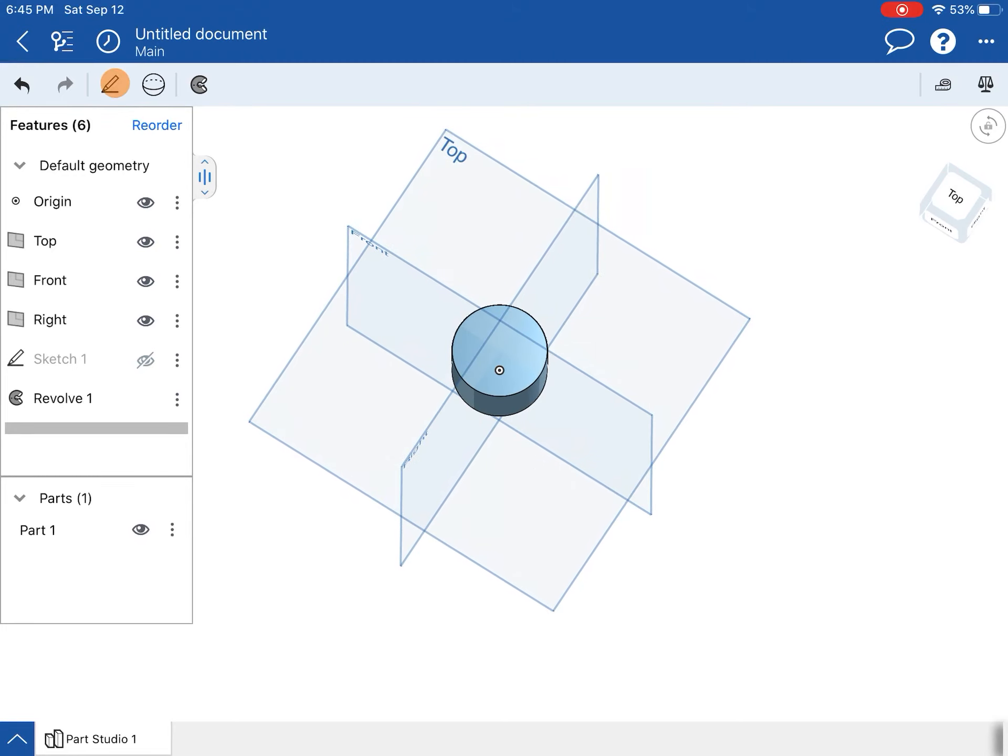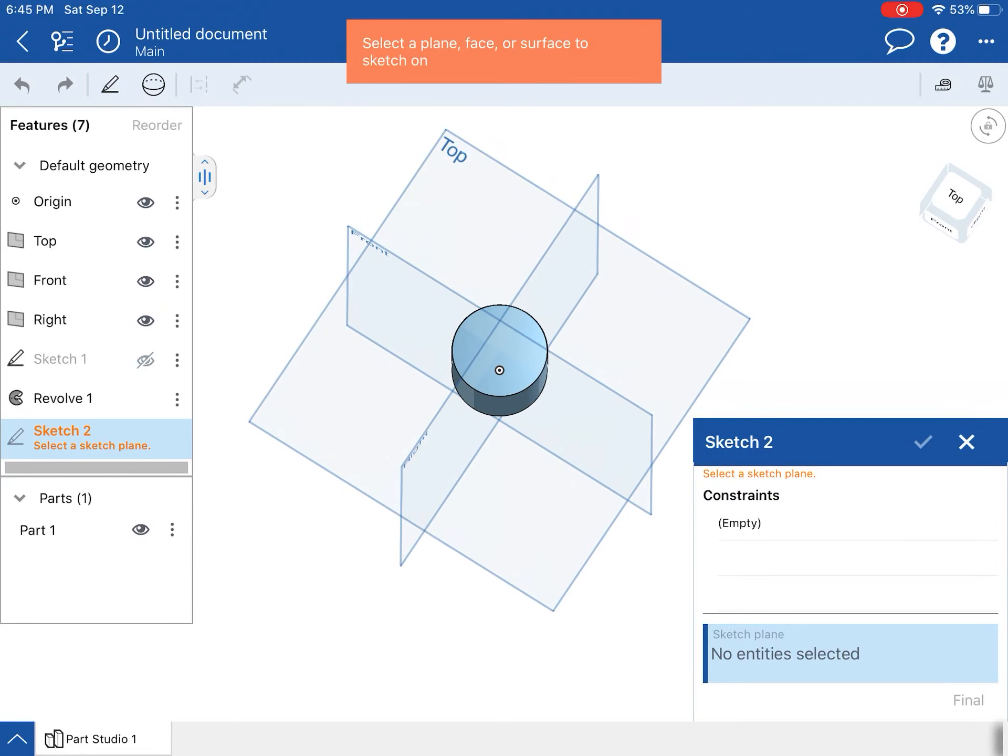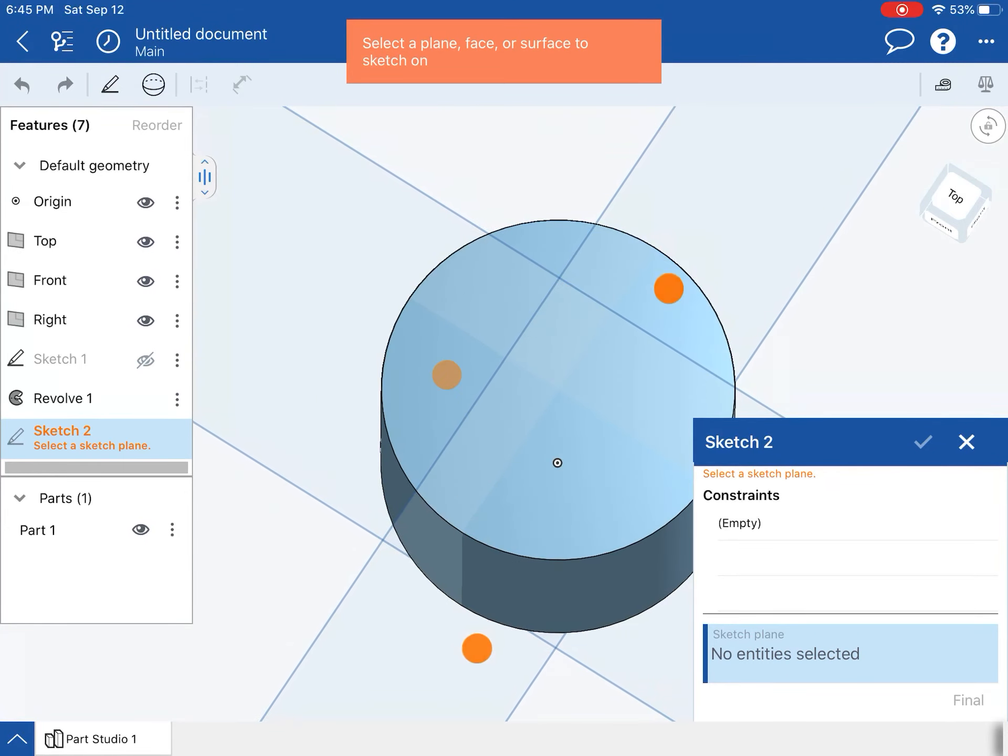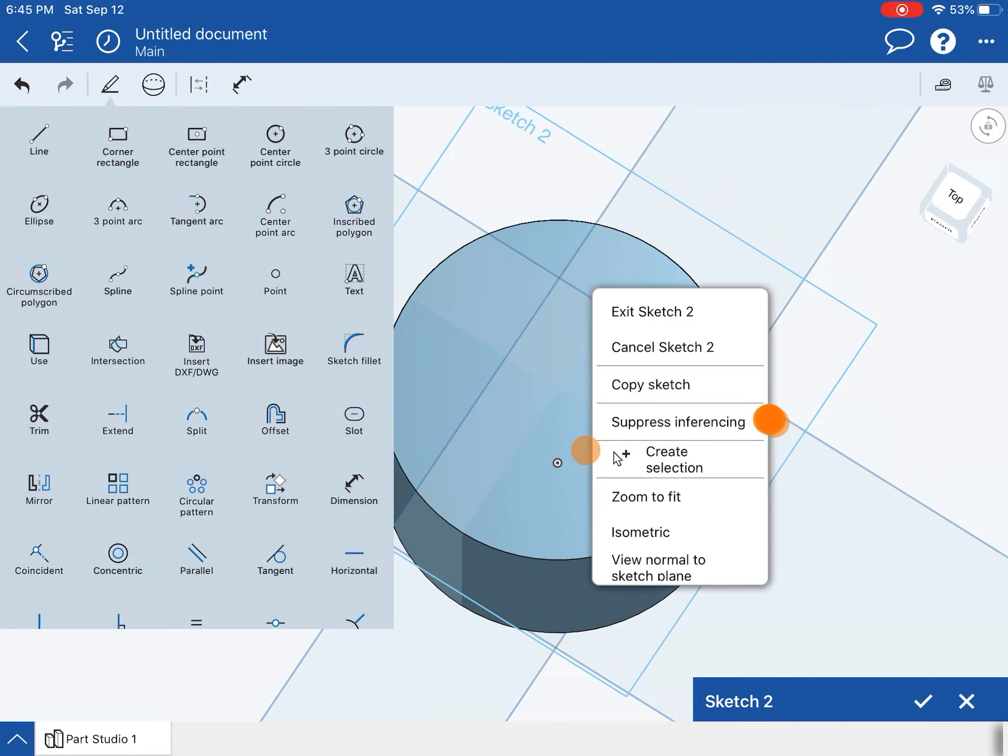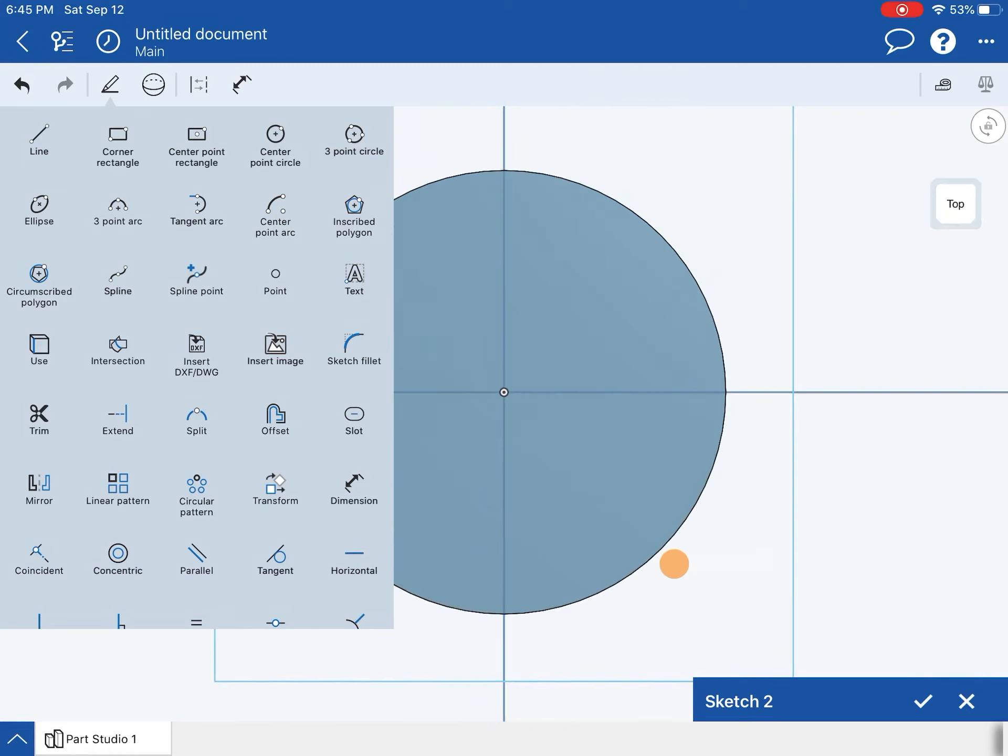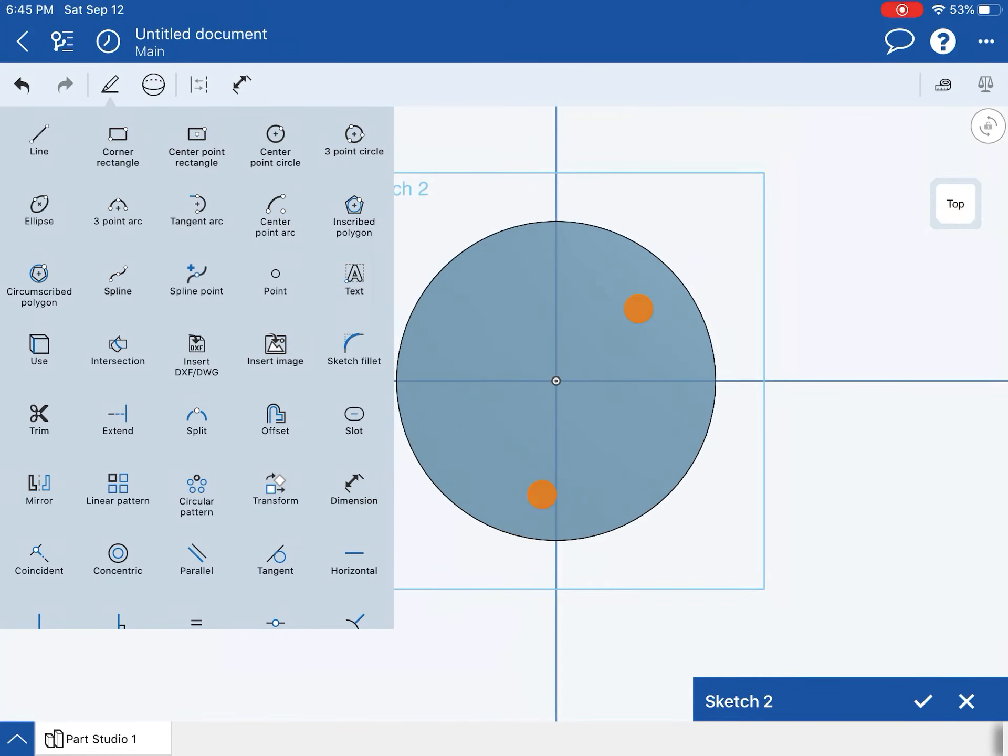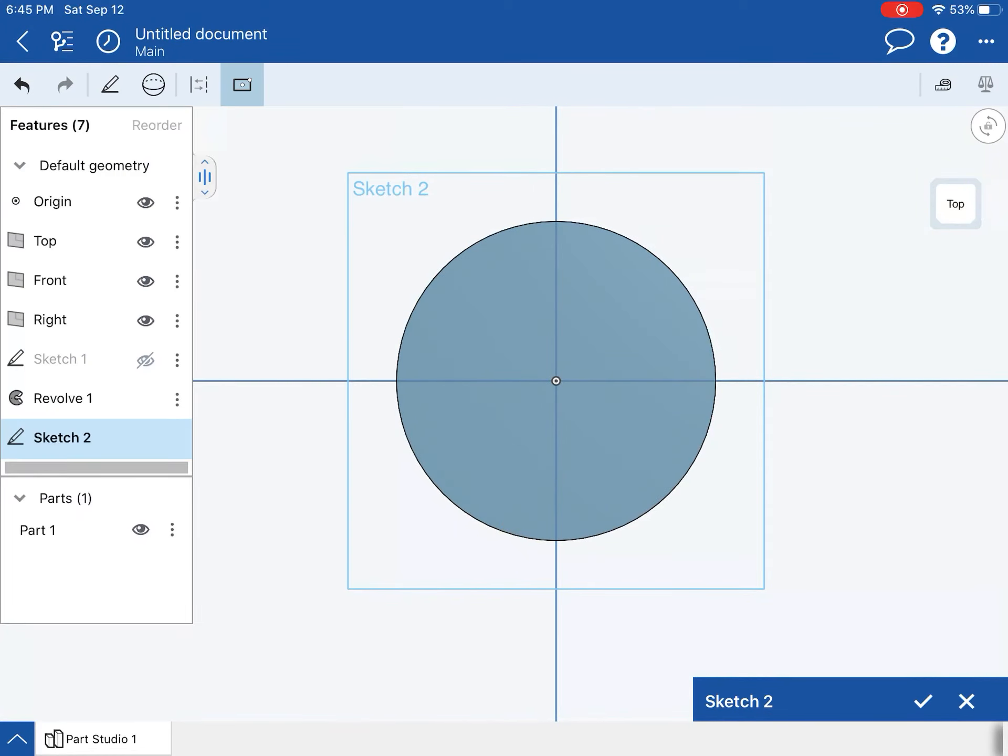Next, we are going to extrude a square, so we need to sketch a square. I'm going to do that by drawing a sketch on that surface right there. Let's see if it'll let me—there we go. I'm going to draw my square. I'm going to do a center point rectangle this time.